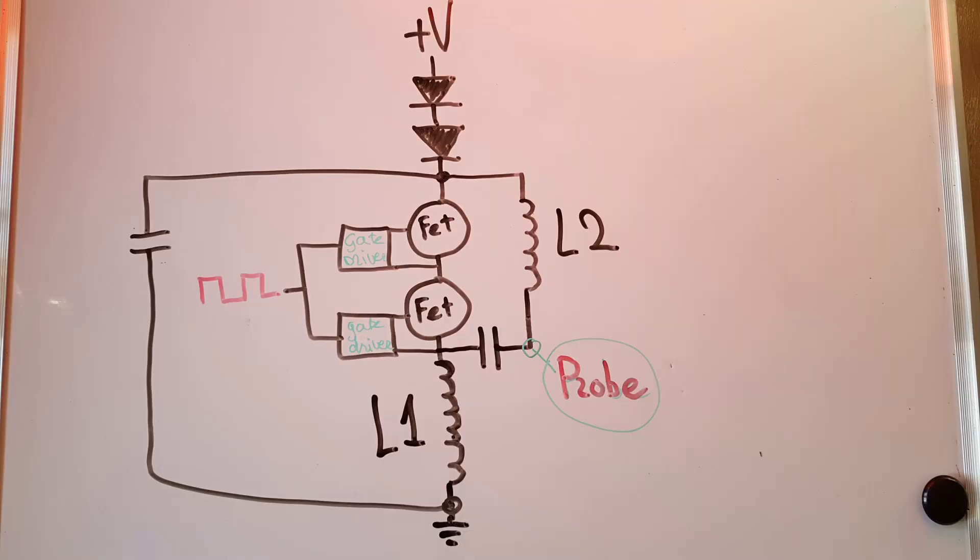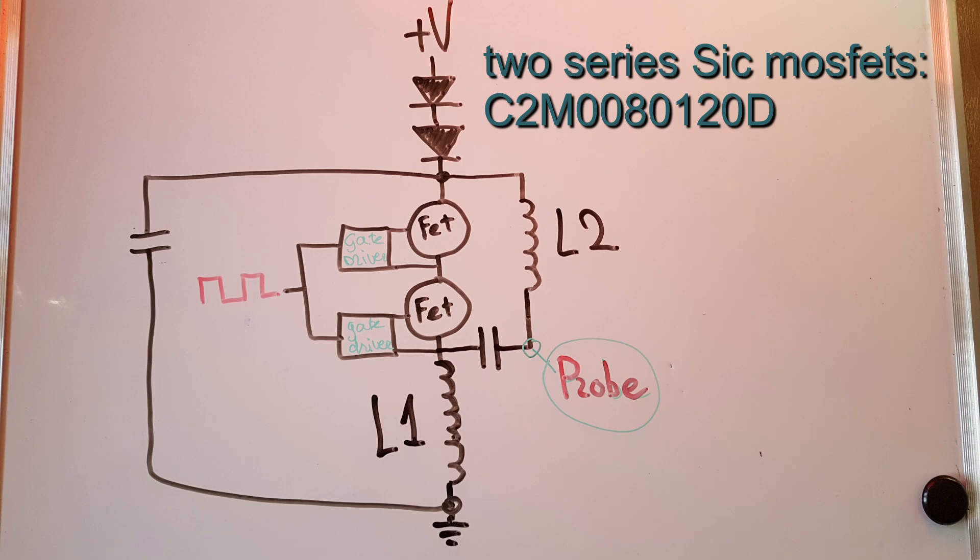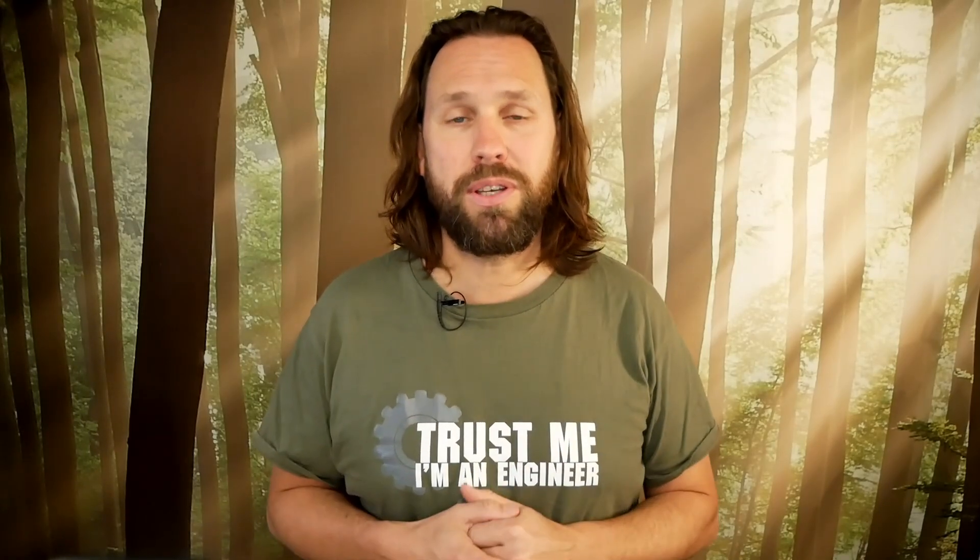This is the schematic for the circuit. I am using two MOSFETs in series and the MOSFETs are 1200 volt SiC MOSFETs. In theory, I should be able to produce 2400 volt impulses, but I know they can go a lot higher. Let's proceed to the test.